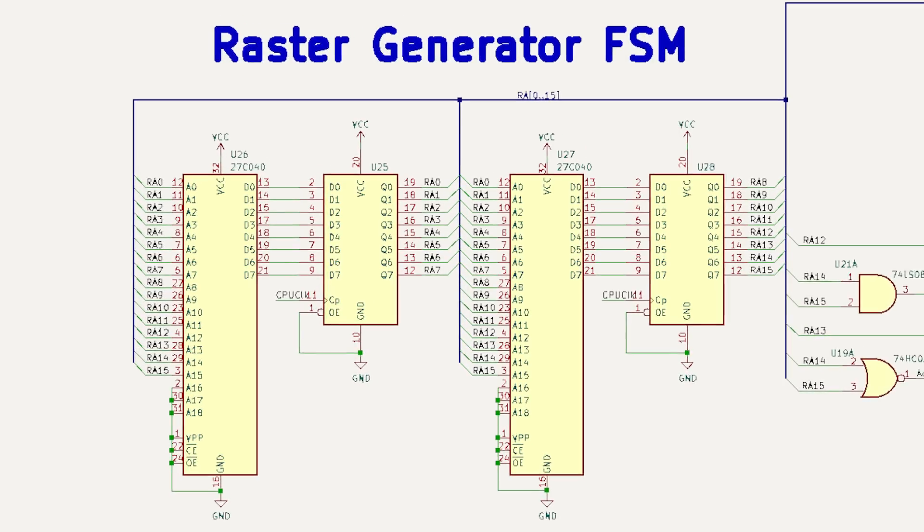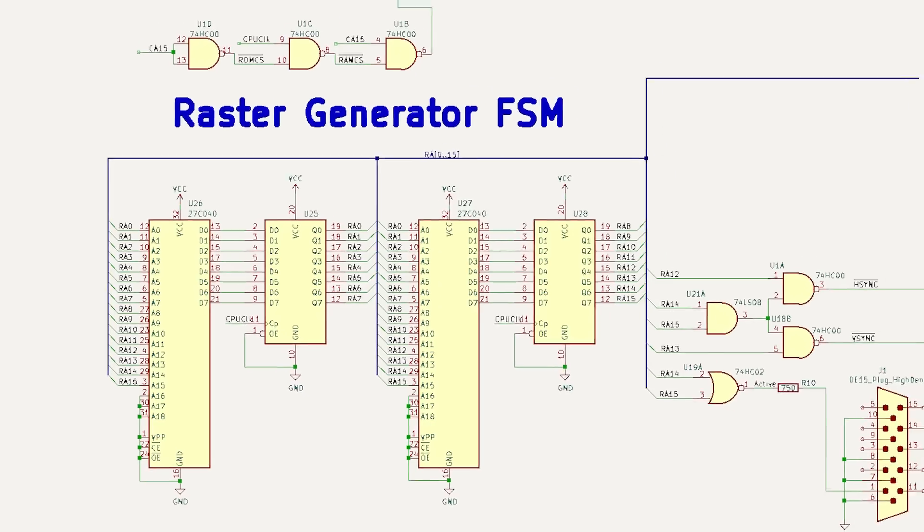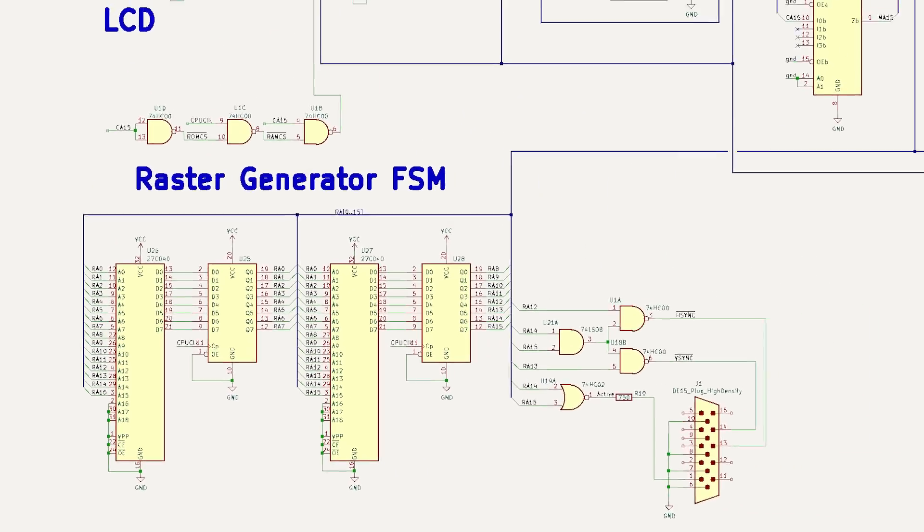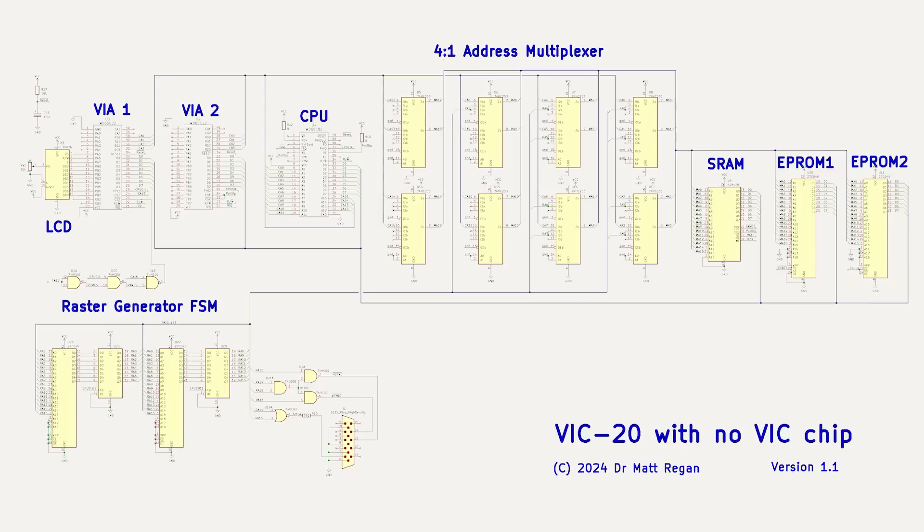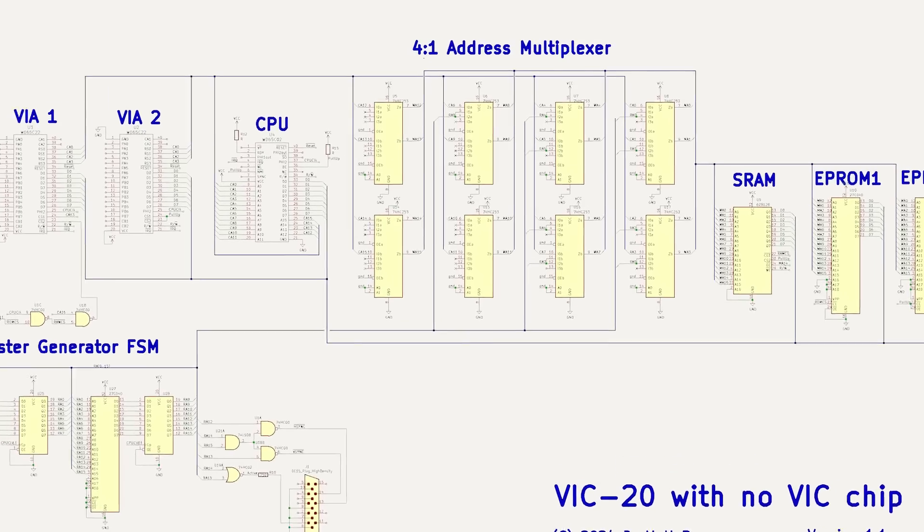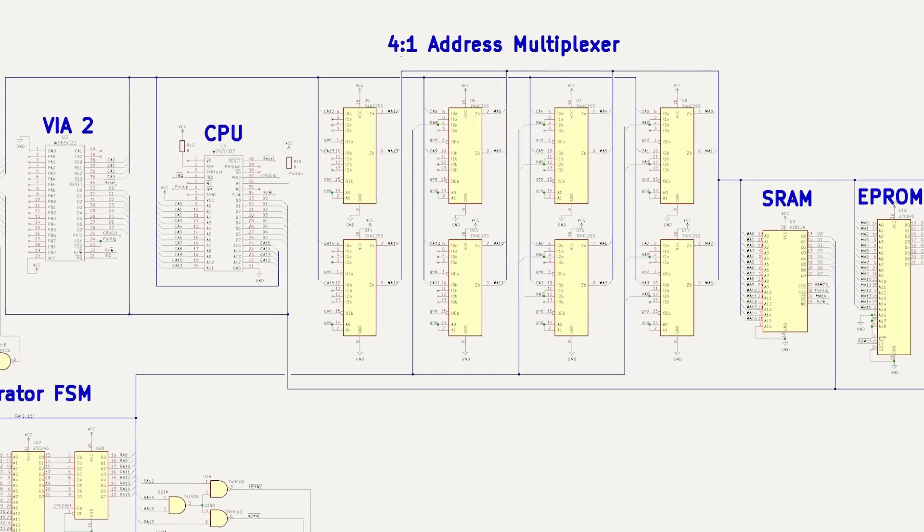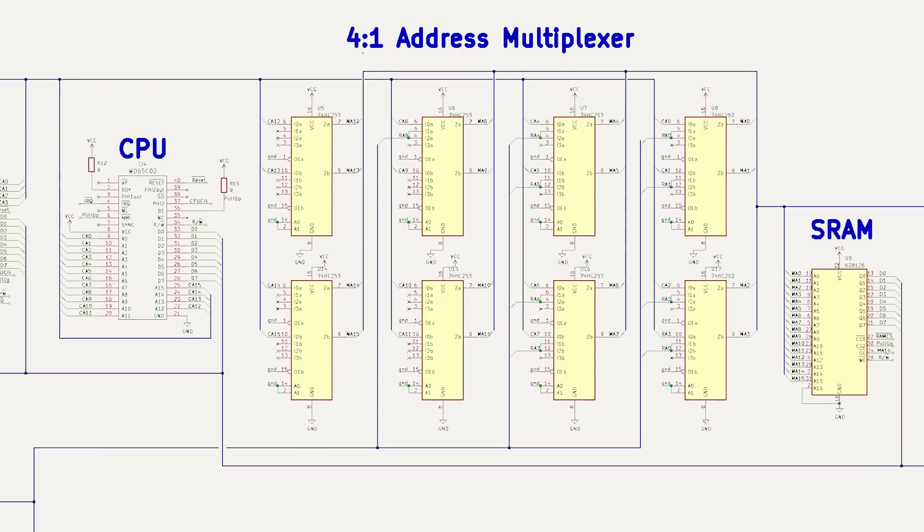Well, this is exactly what I'm going to build as the raster generator for the VIC-20. The difference here is that while these outputs do feed back to the input lines on the EEPROMs, some, but not all of the address lines, also feed into the address multiplex that we built in the last video.